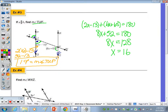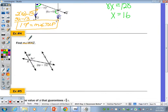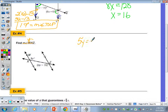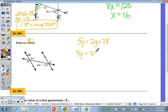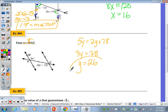Let's shorten number four by just finding the value of Y. First identify the angle pair: these angles are in the interior on opposite sides of the transversal — alternate interior angles — so they are congruent. Their measures are equal, making this a simple equation. Subtract 2Y from 5Y to get 3Y, divide by 3, and Y equals 26.